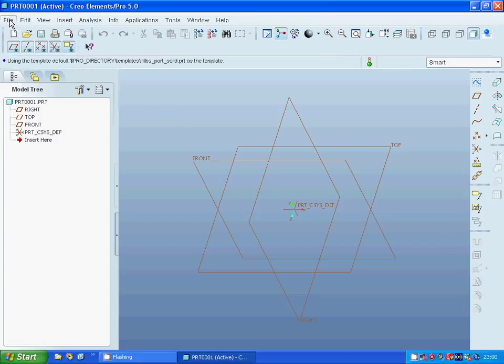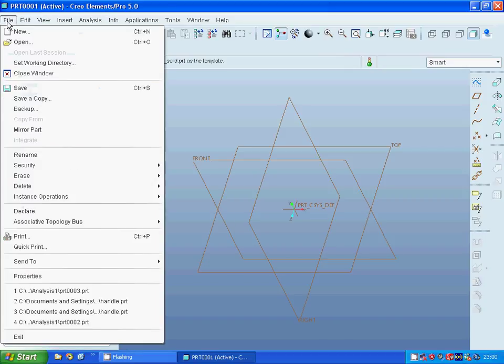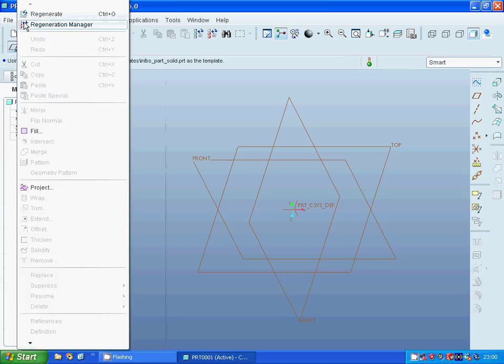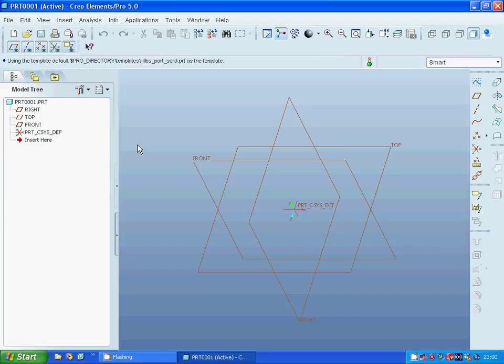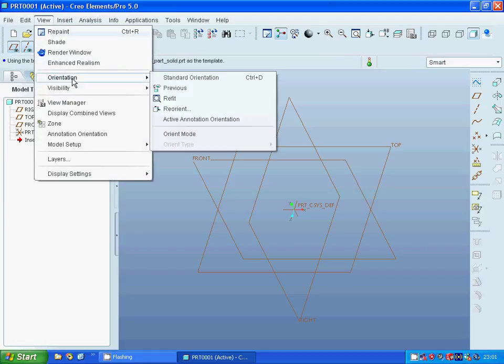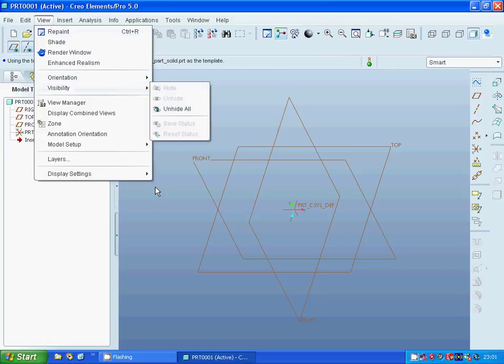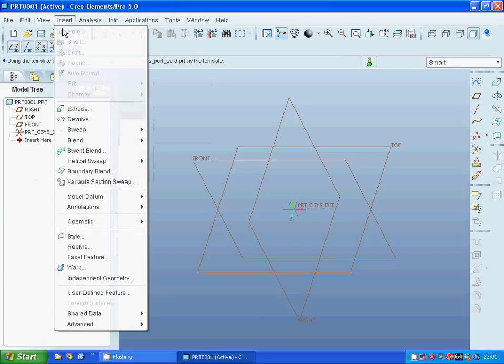Under File you can find all the usual options. Under Edit, also usual options but we have three more icons that we can use. Under View you can use different orientation or visibility, and under Insert you can